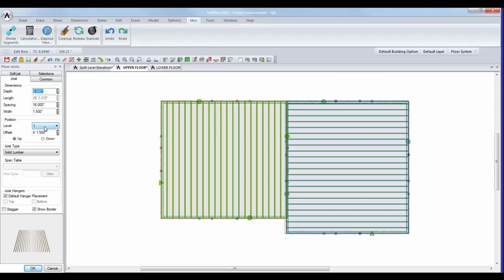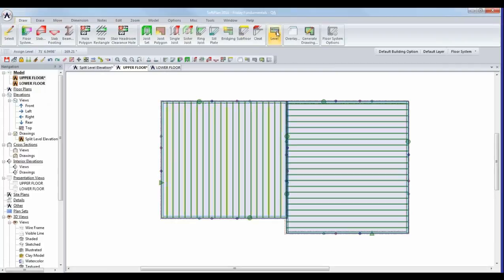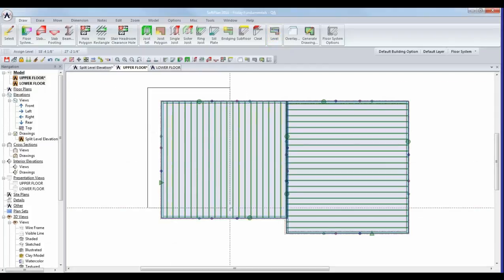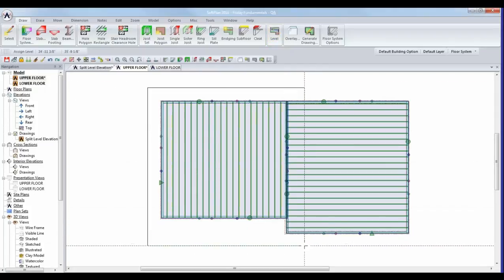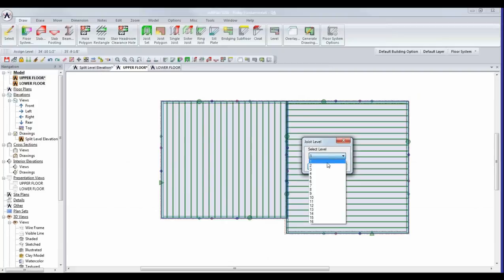In this case, we need a different level value for the left side versus the right side. I could edit each object individually and set their level, but a much more efficient way is under the Draw menu using the Level command. It's a box feature — you simply box in one half of the building. It will ask for a level value; anything completely inside the box will be changed, and anything partially inside will be ignored. I'll set that to level two.